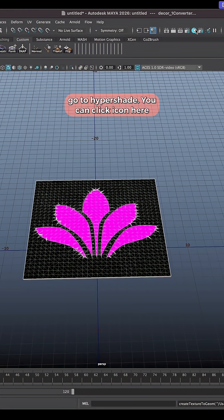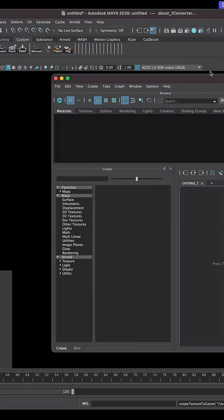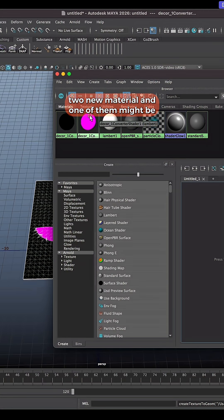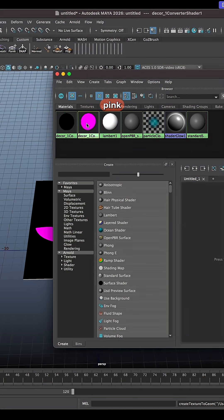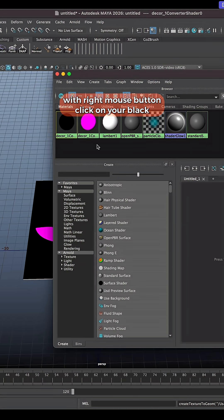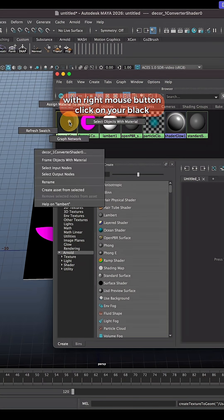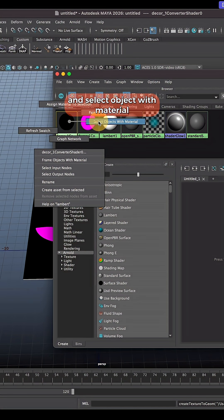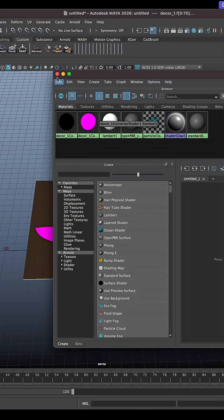Go to Hypershade, you can click the icon here. You will see there are two new materials and one of them might be pink. With right mouse button, click on your black material and choose select objects with material.